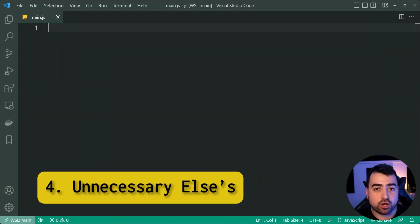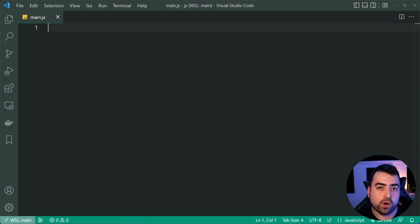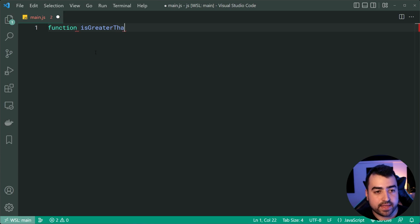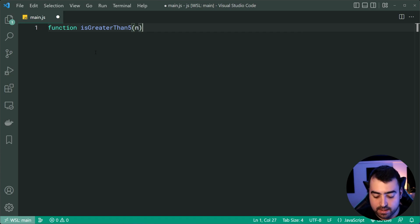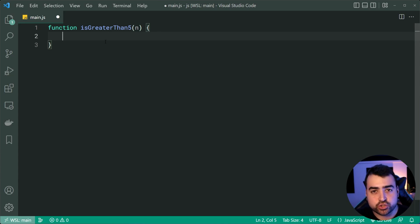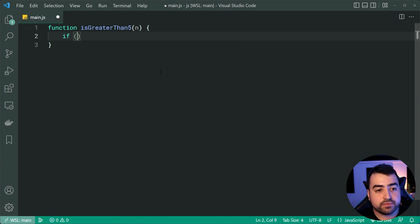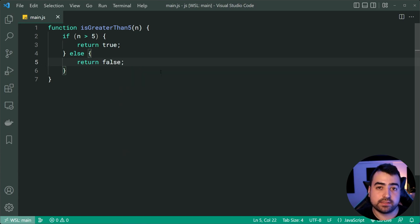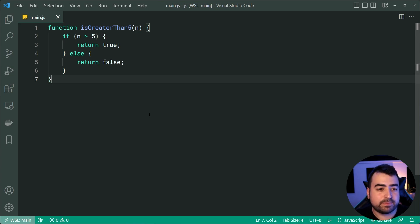This next one is more of a code cleanliness mistake as opposed to a practical problem. It refers to unnecessary else statements — you should always strive to make your code as clean as possible, especially when working in a team. I'm going to declare a function called isGreaterThanFive that takes in a number and returns true if the number is greater than five, and false if it's not. So: if (n > 5) return true; else return false.